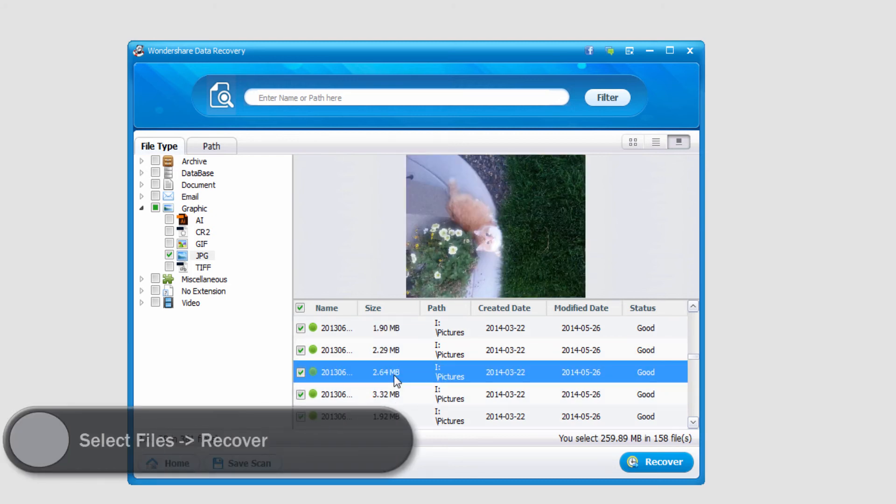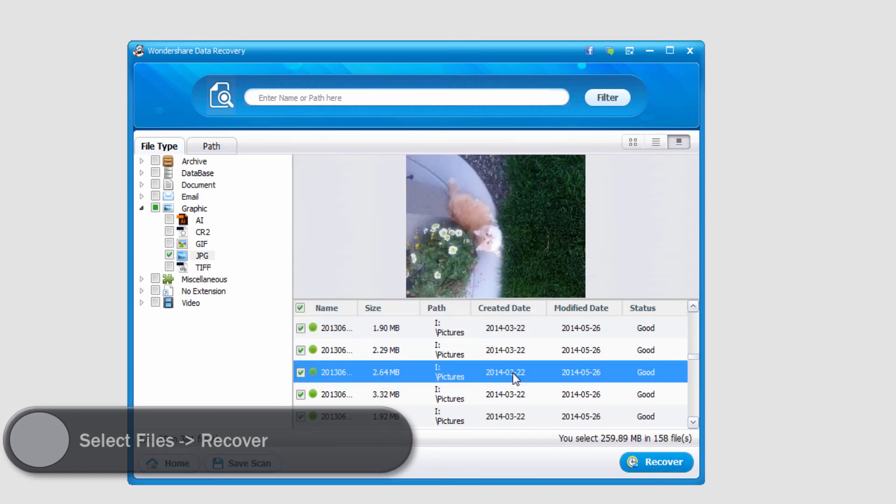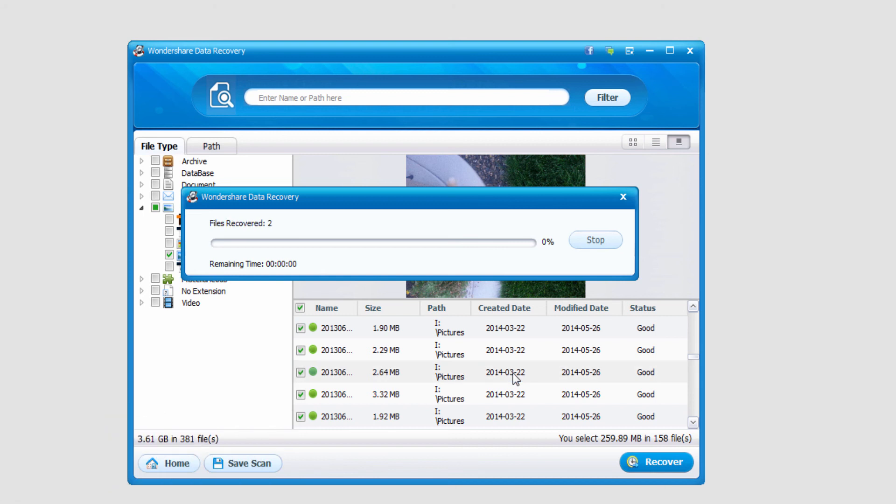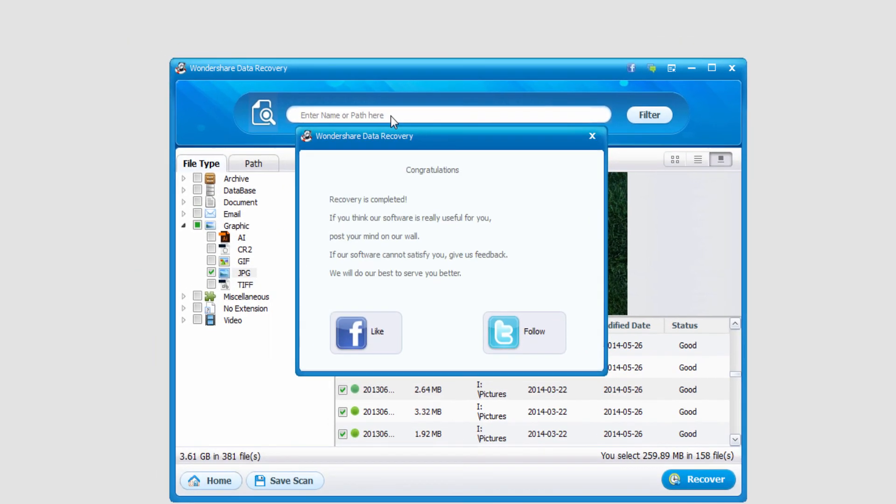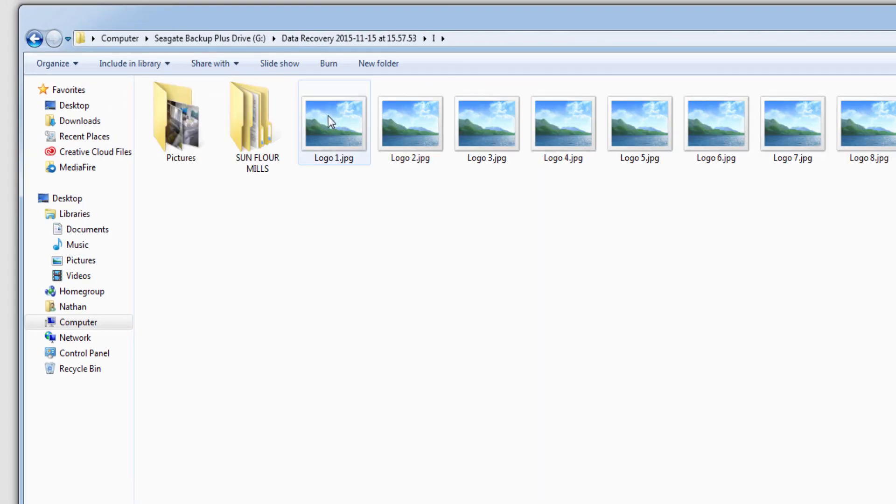In this case I'm gonna go ahead and save all of the files that it recovered, so I'm gonna select recover, select the output location, and select recover again, and now it's going to save all of those files that I've selected.